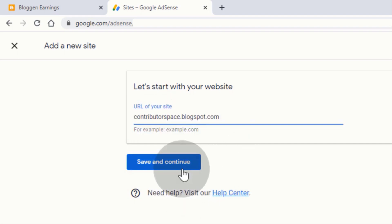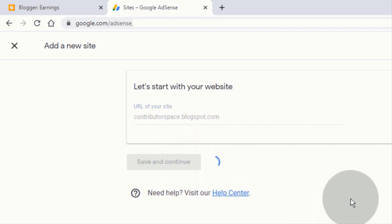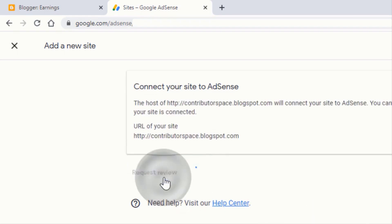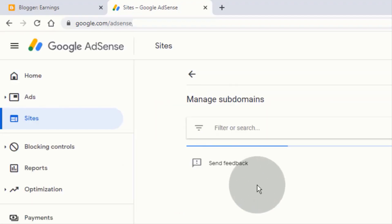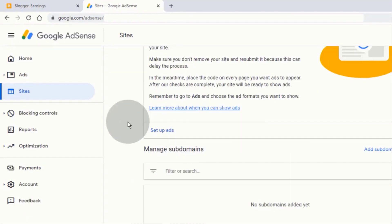Click on 'Save and Continue,' then click on 'Request Review.' Now click on 'Setup Ads.'